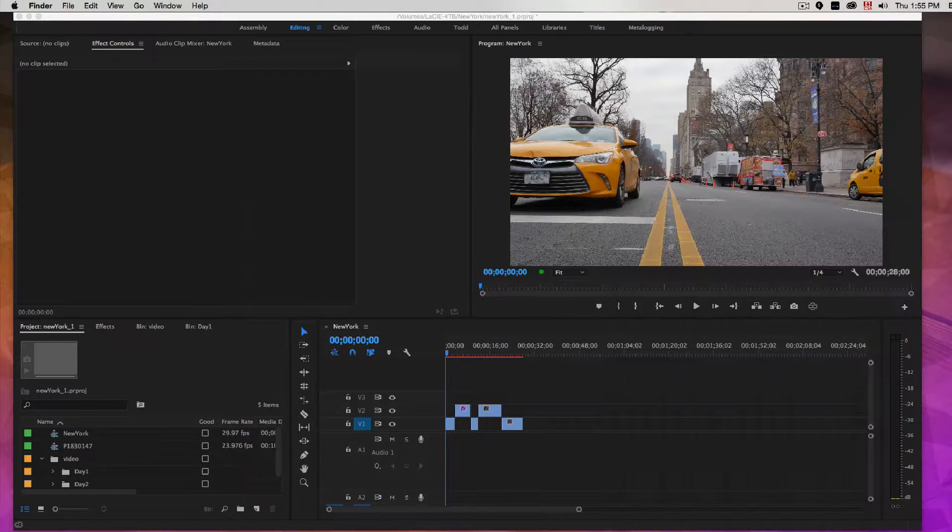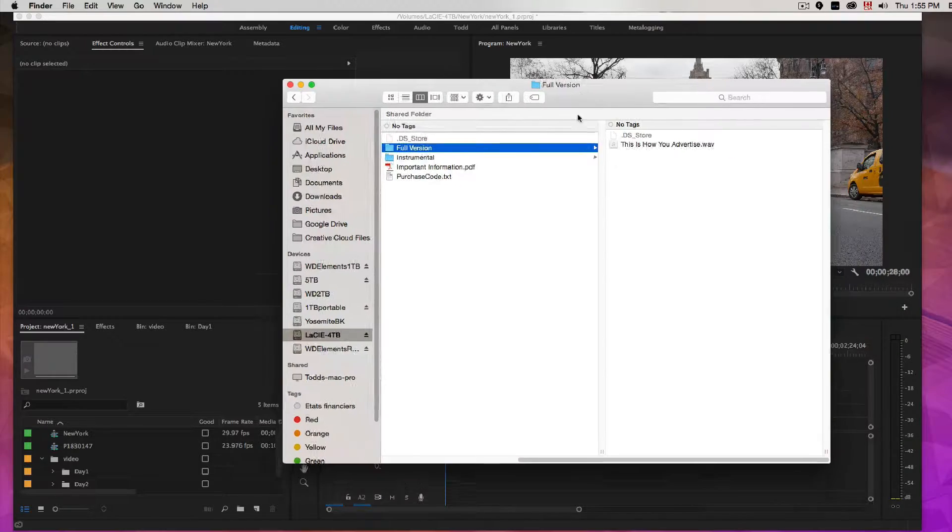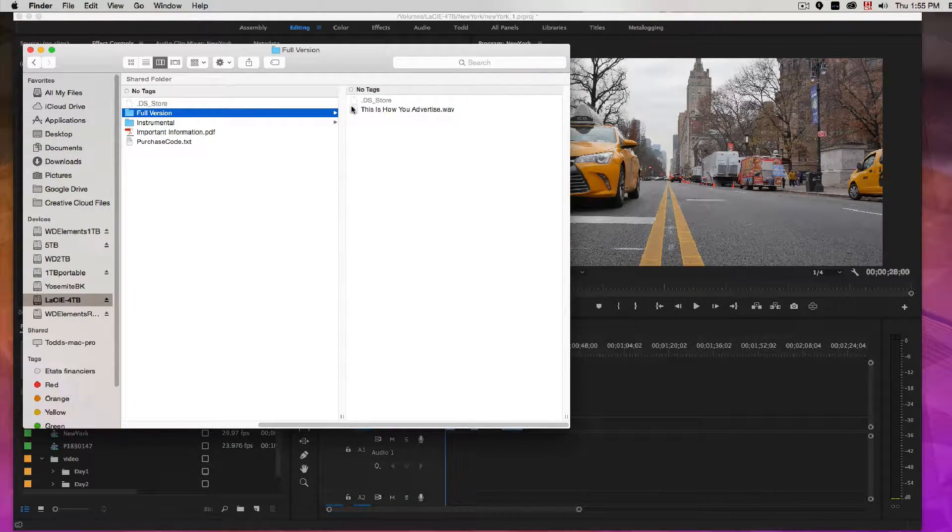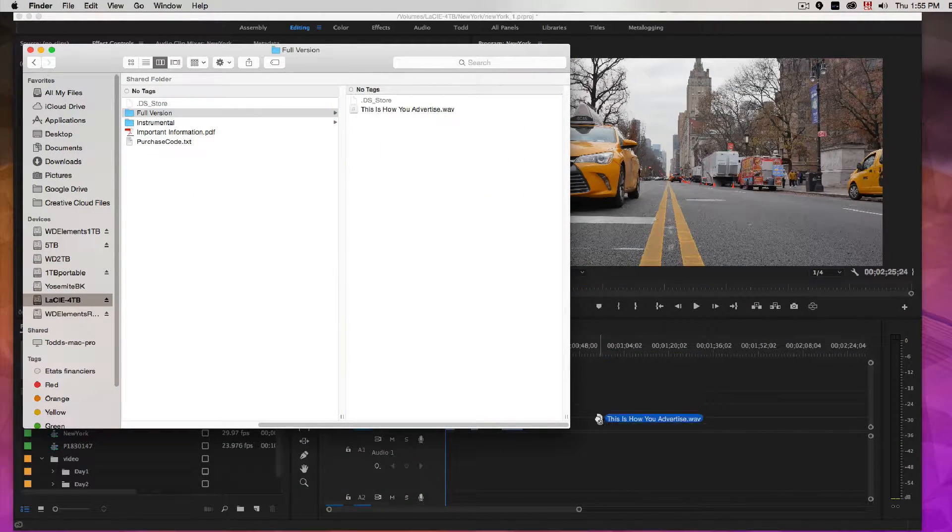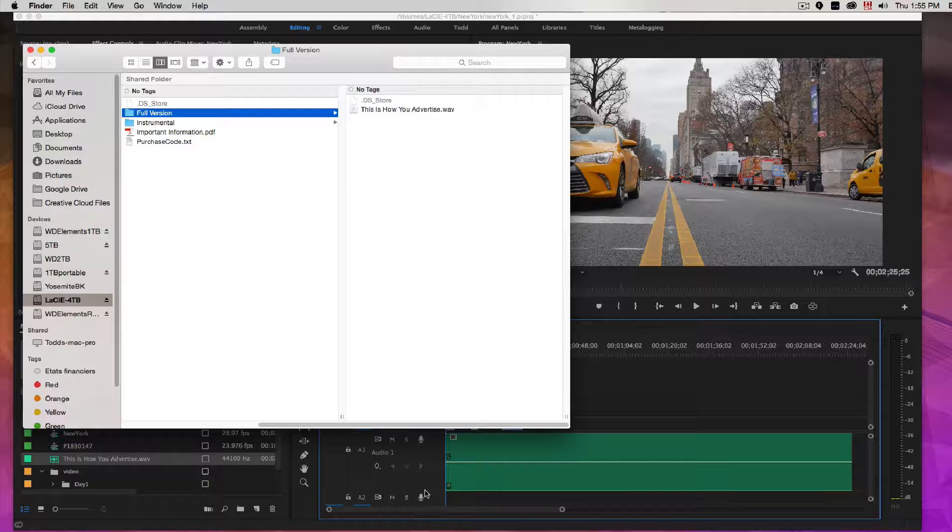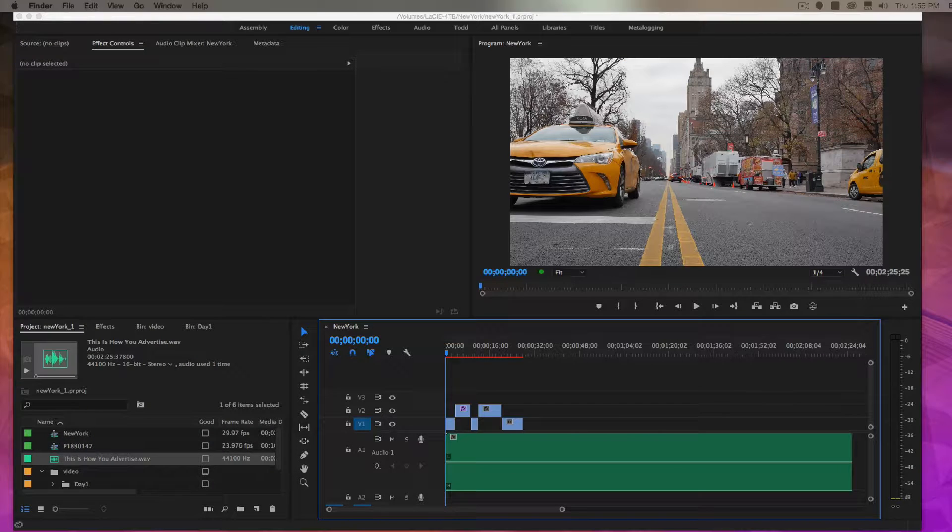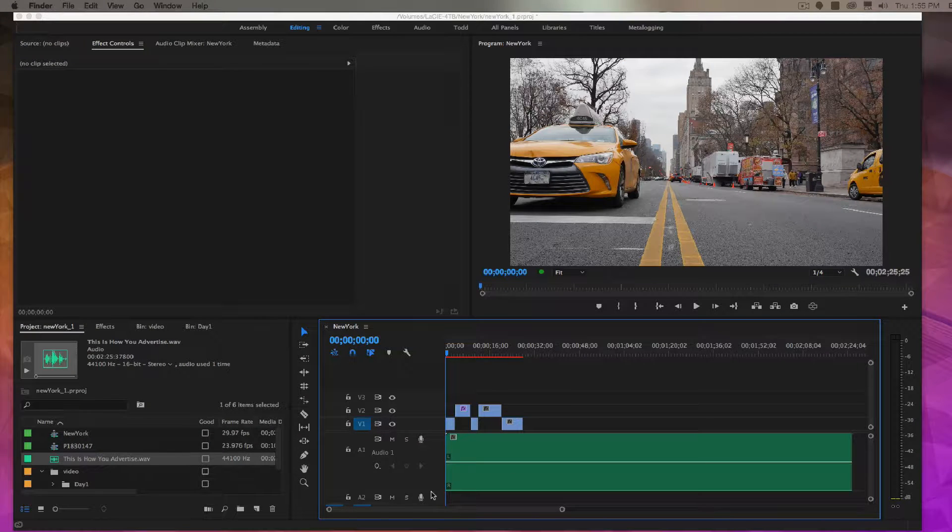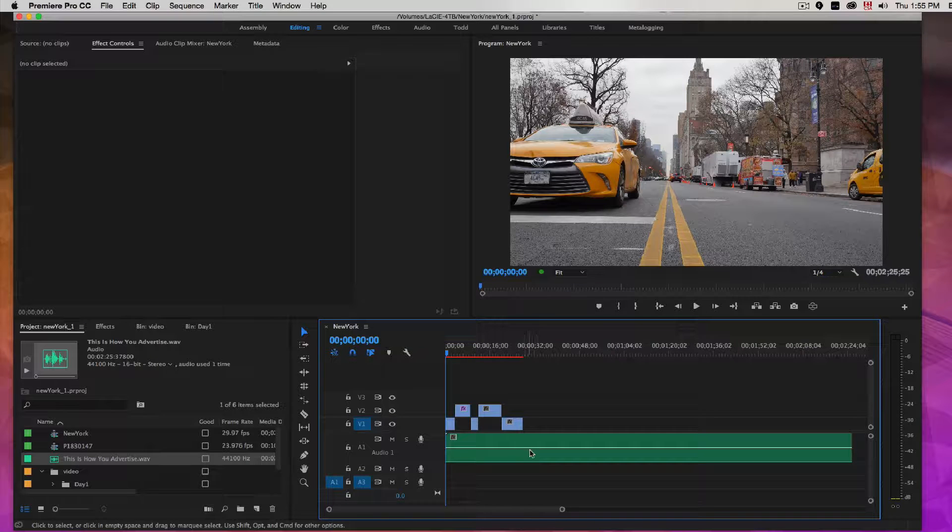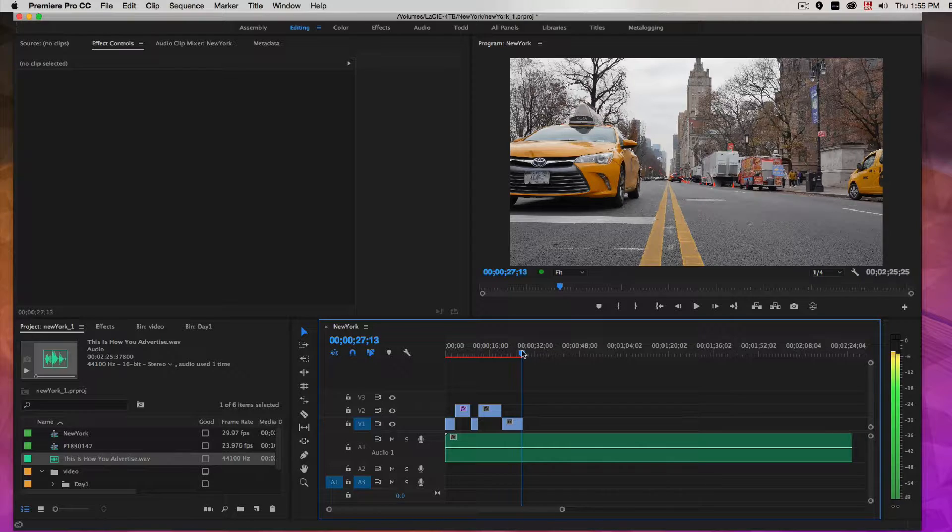So I'm gonna take this and bring it into my project and you can see that the audio track is quite a bit longer than my sequence of 30 seconds here.